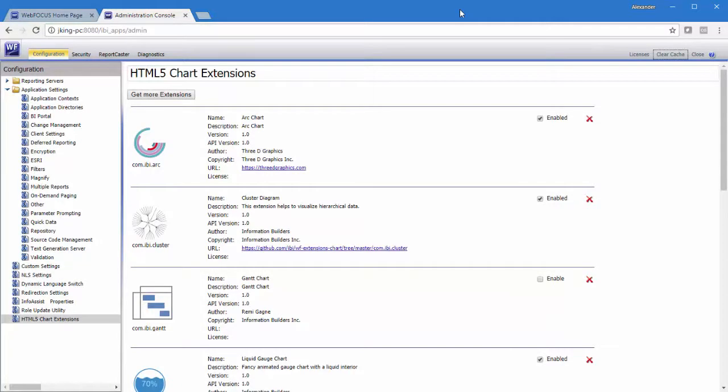Today we're going to introduce the HTML5 Chart Extensions Console, which is a way to create your own chart types using JavaScript and visualization libraries such as D3, and use those chart types in InfoAssist.